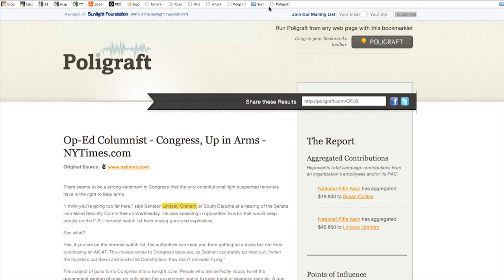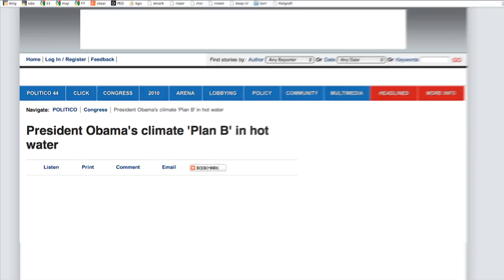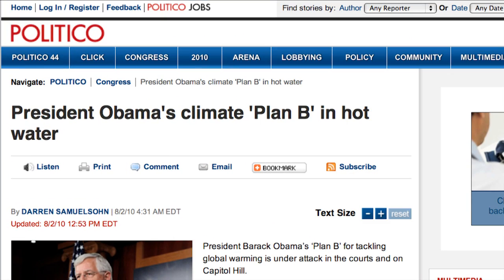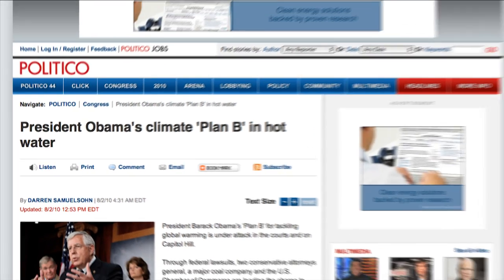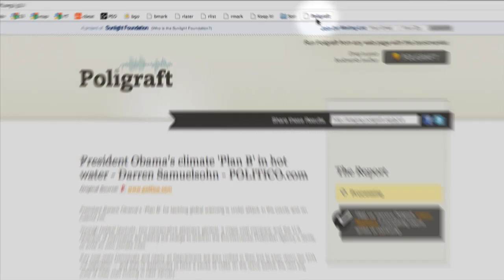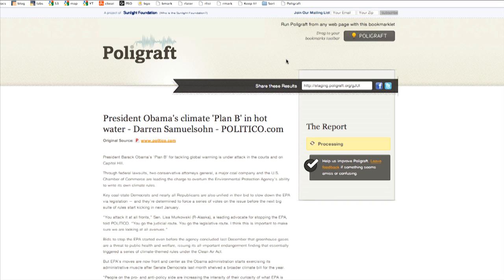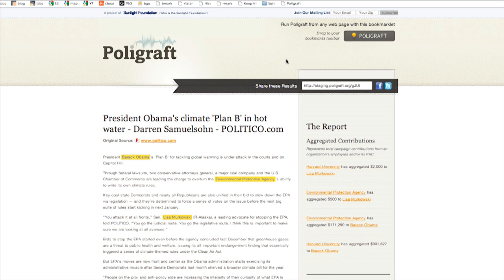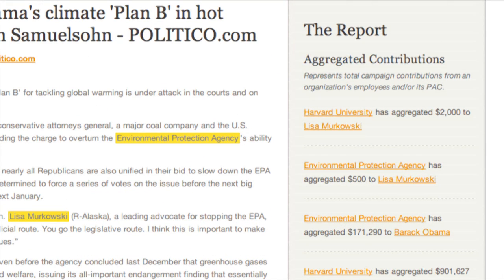Let's bring up another news article and see how the bookmarklet works. Here's a story about President Obama's climate plan on Politico. We just go up here to the bookmarklet shortcut, single click, and immediately the article is imported into Polygraphed, and the Influence Report starts to process. We can immediately see the Environmental Protection Agency and Harvard University have aggregated contributions to both Lisa Murkowski and Barack Obama.